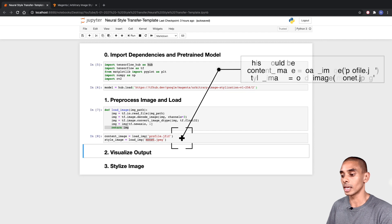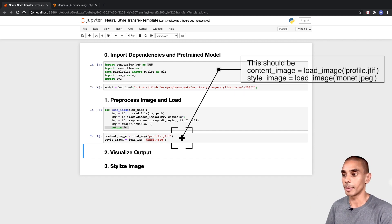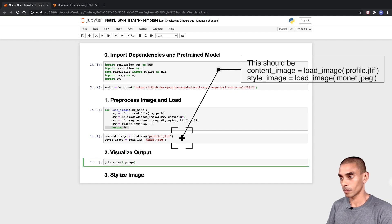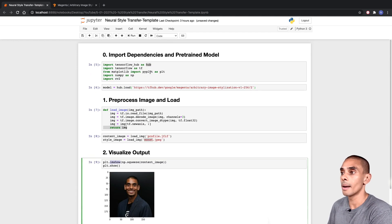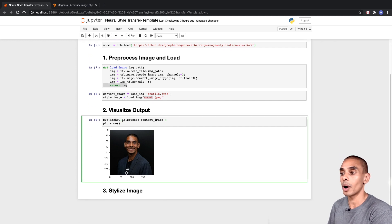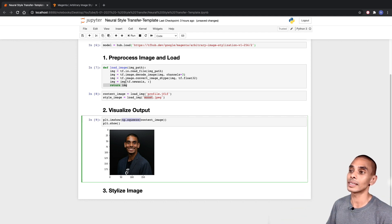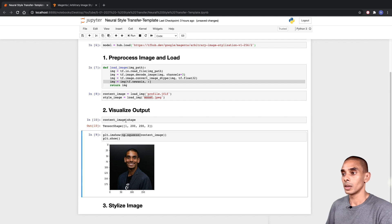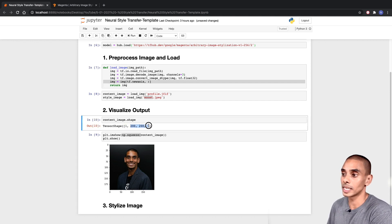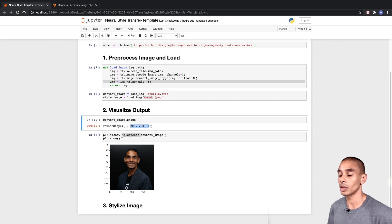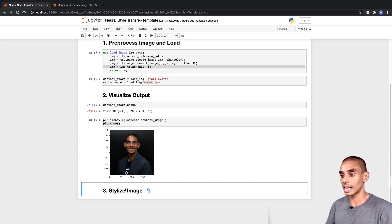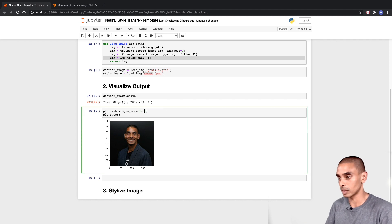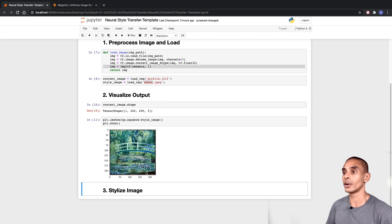The next thing is to visualize our output to make sure we've loaded the images successfully. To visualize, we've written 'plt.imshow', using Matplotlib to show our image. We're using 'numpy.squeeze' to grab our image out of that array we set up — the image is a single image inside a set of arrays, so we need to extract it so Matplotlib can visualize it appropriately. We pass through our content image and then 'plt.show' to visualize it. We can do the same for our style image. We've successfully loaded up both images.